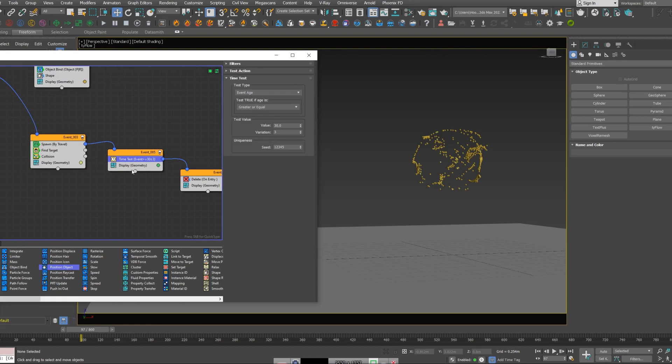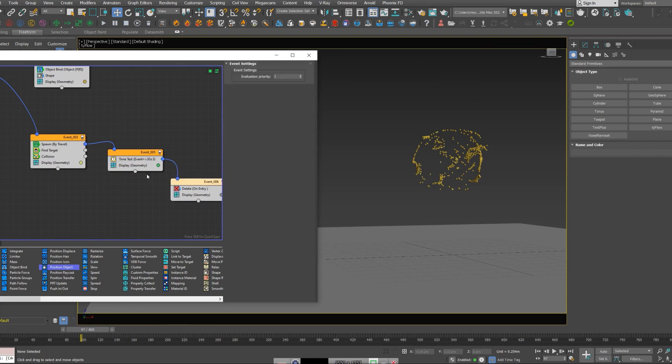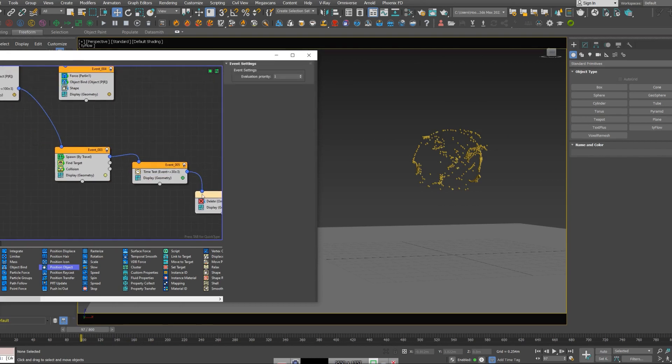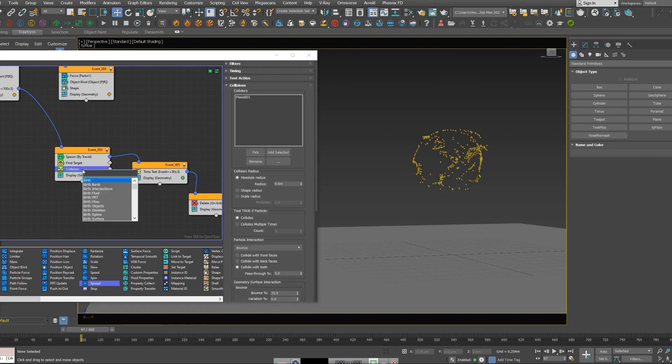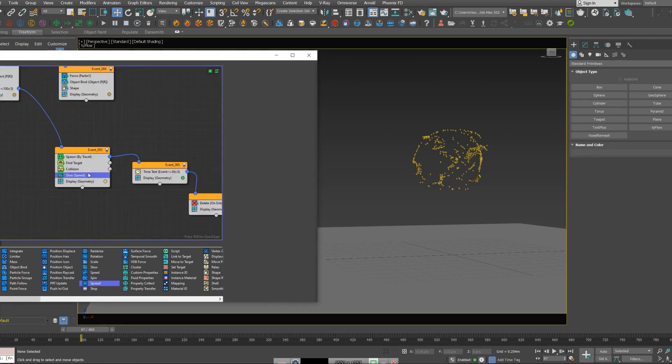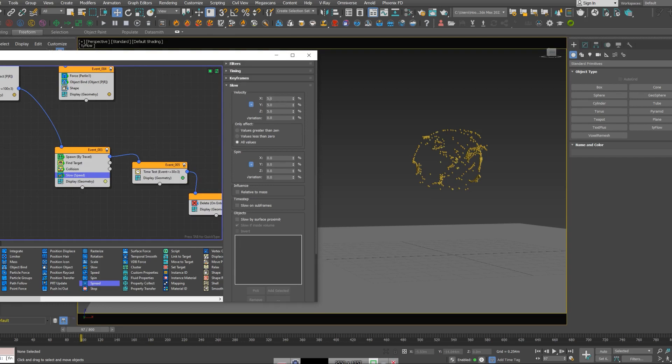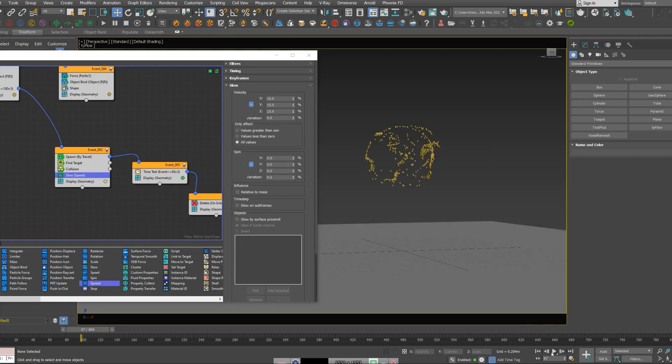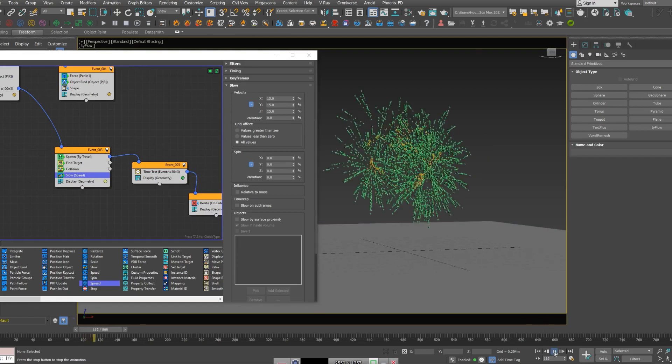The speed of animation is just too high. I'm going to add a slow node to decrease the speed. Let me just play my animation again.